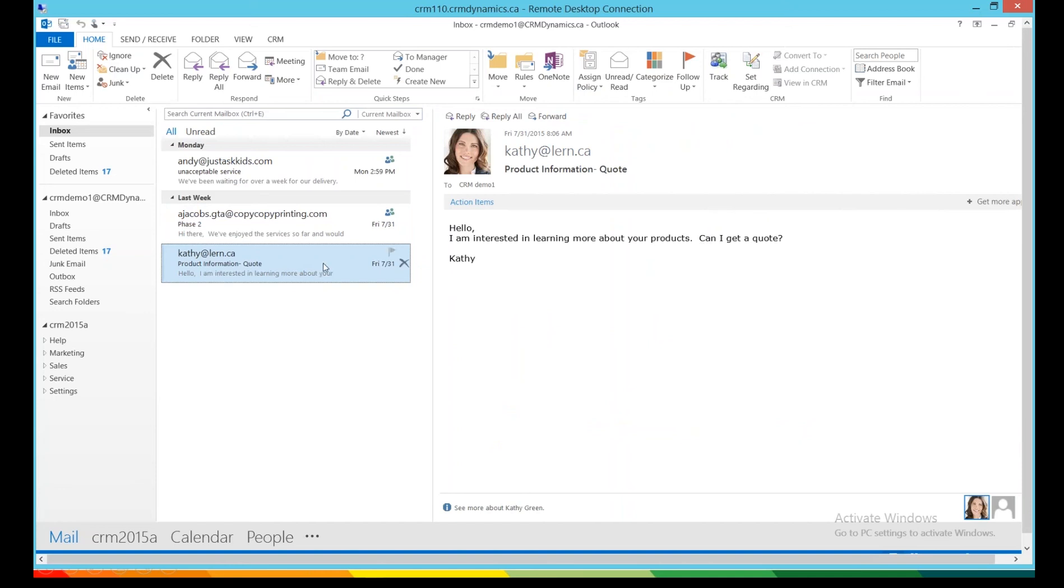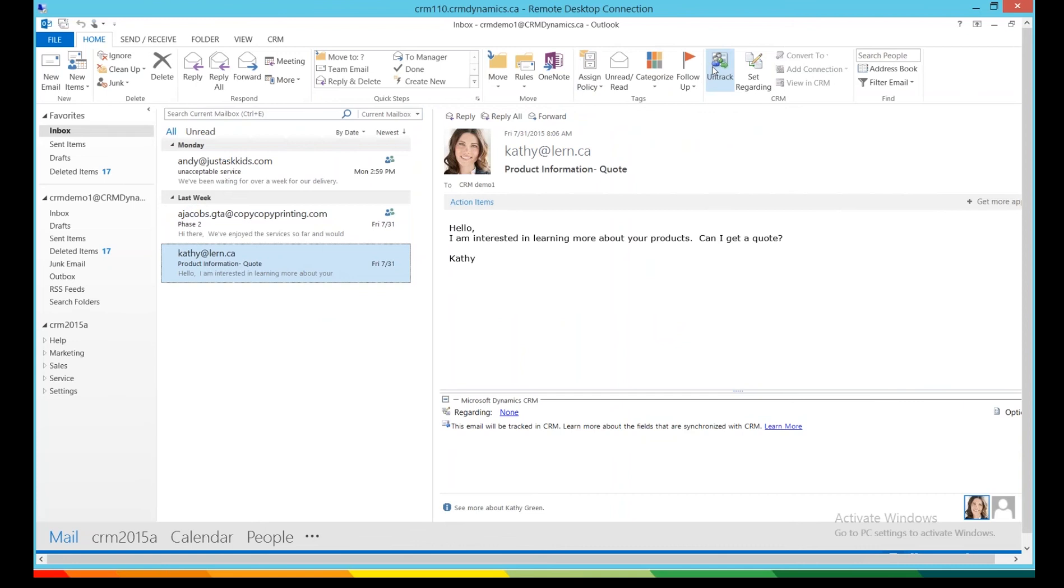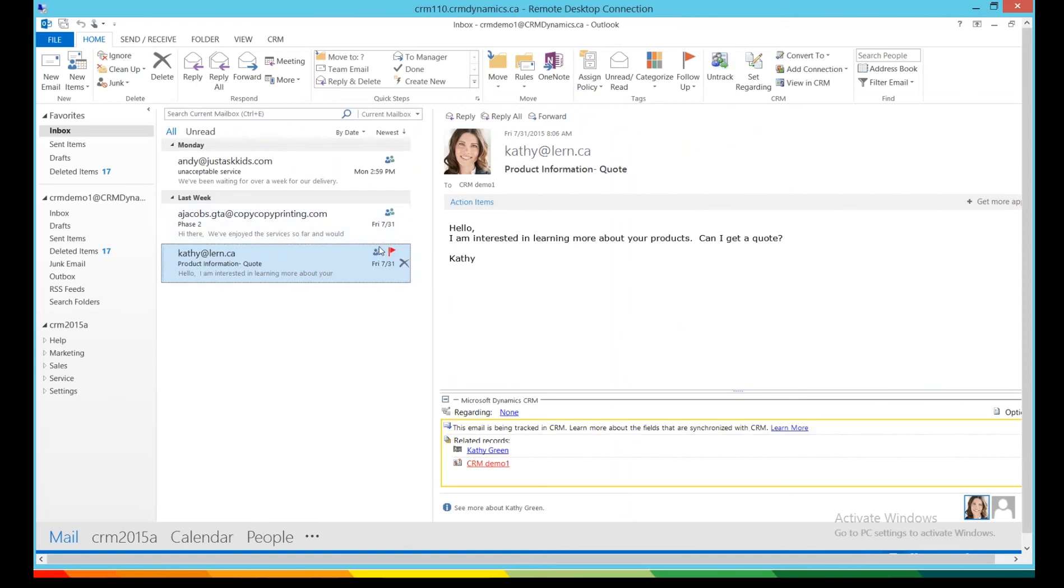So first thing to do is to make sure she is being tracked in CRM. That is accomplished by clicking one single button, Track, right over here. Now you're going to see that these two little characters have appeared, which shows that Kathy is now being tracked in CRM.